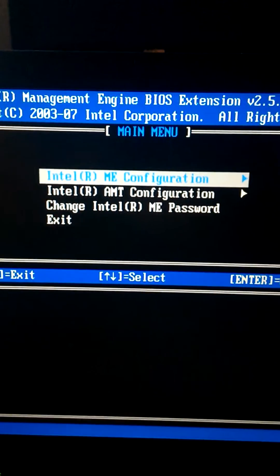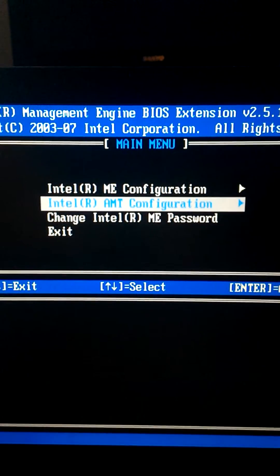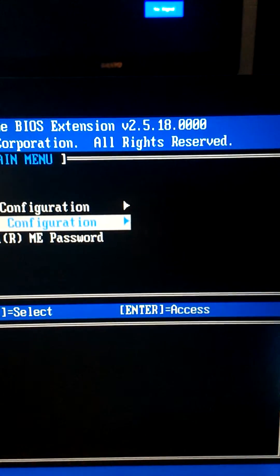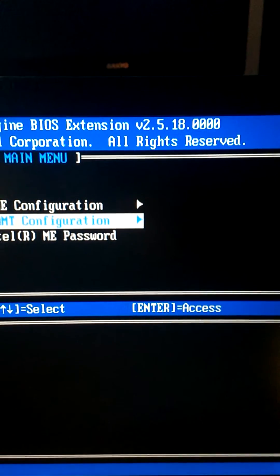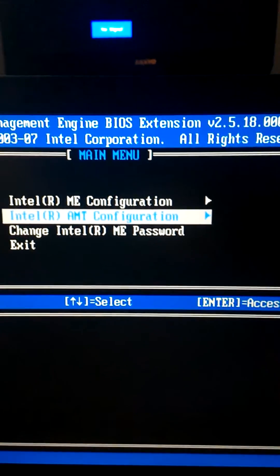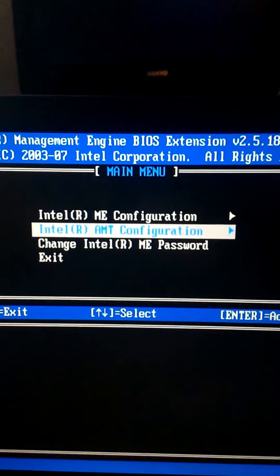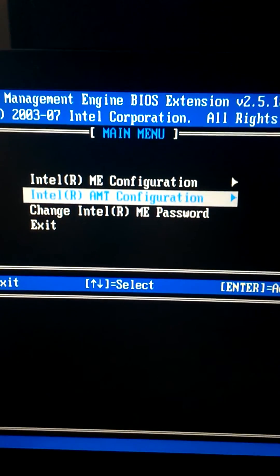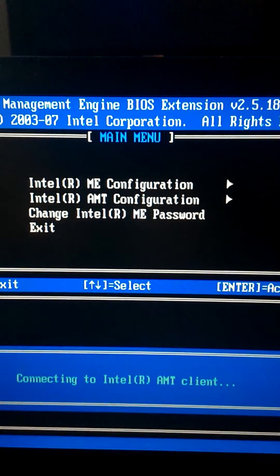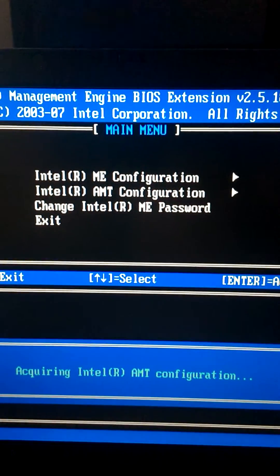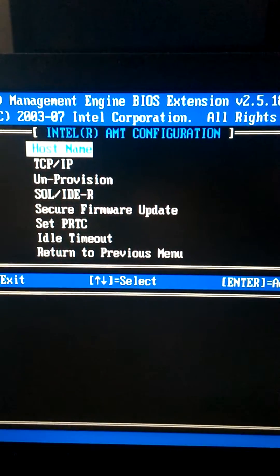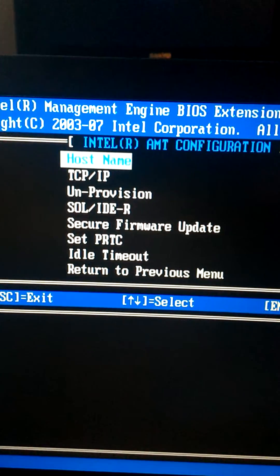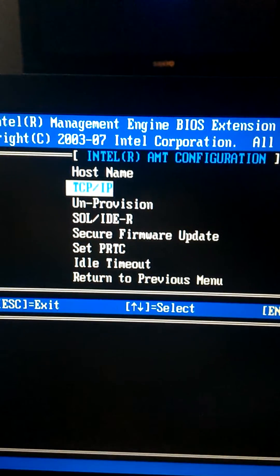Next, arrow down to where it says Intel AMT Configuration. Notice my BIOS extension 2.5.18.00. If your version differs, the menuing is going to be slightly different. Intel AMT Configuration is loading. First option is hostname.